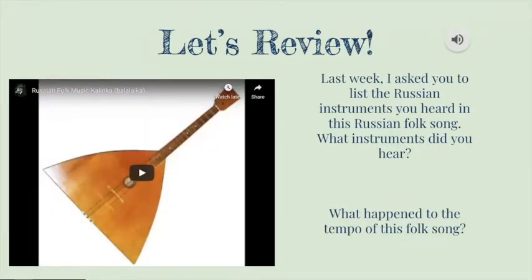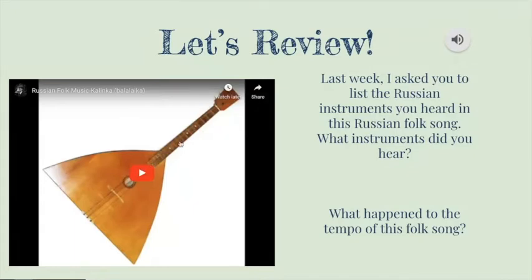Last week, I asked you to list the Russian instruments you heard in this Russian folk song called Kalinka in a private comment in our Google Classroom. Let's listen to the first few seconds of the song to remind us what it sounds like. Then, I would like you to be able to tell me what instruments you heard and what happened to the tempo of this folk song.